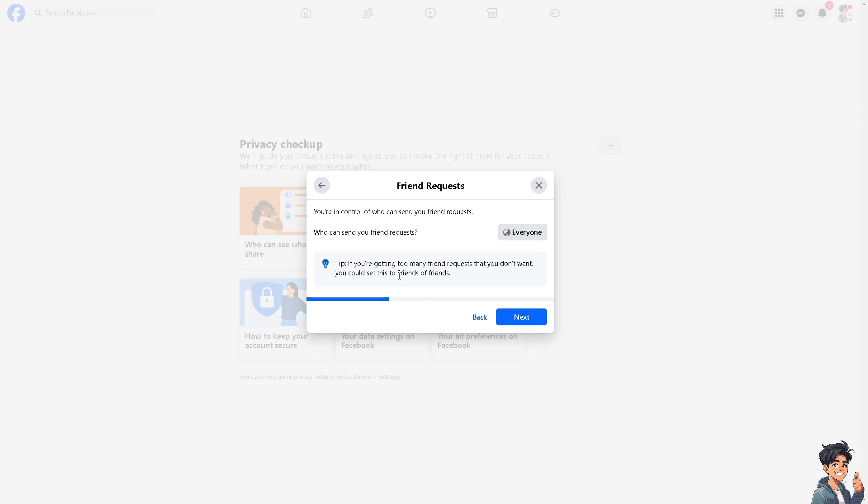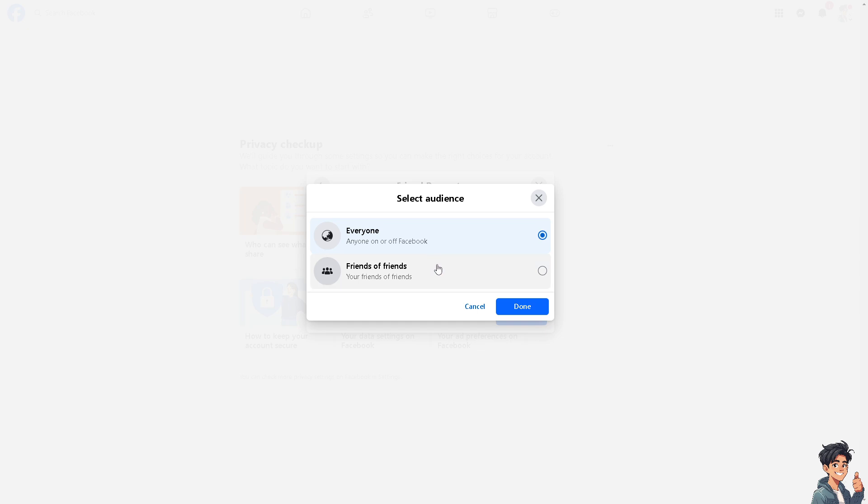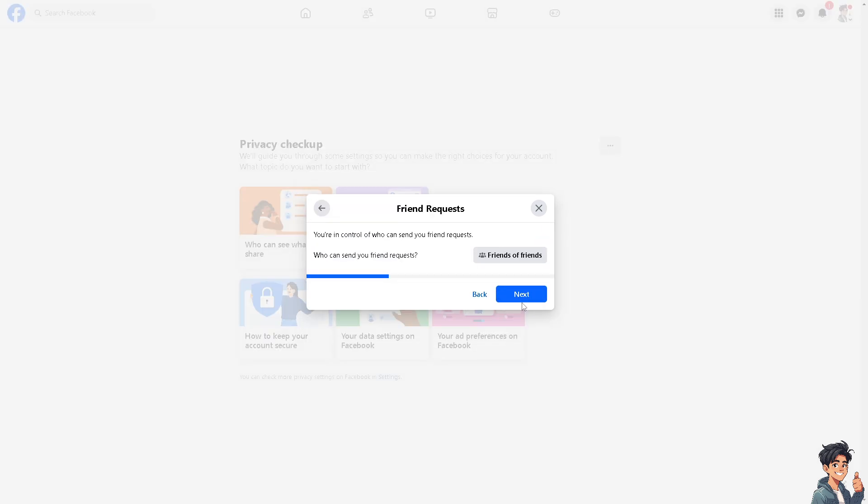Now you see you are in control of who can send you friend requests. This is the default option. I need you to switch to friends of friends. What will happen is you will limit those people who can send you friend requests. Random people or people you don't know could not easily send you friend requests.